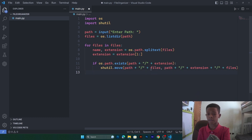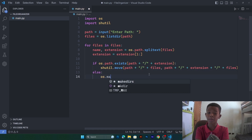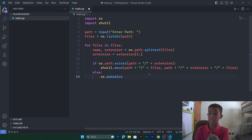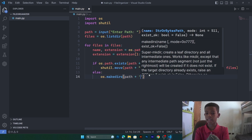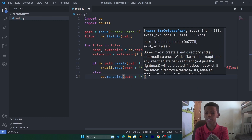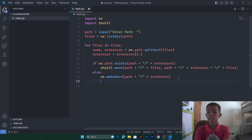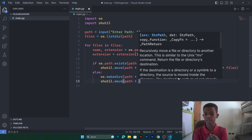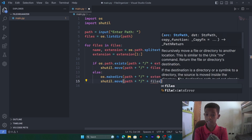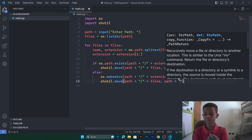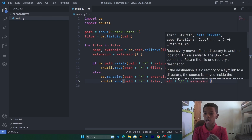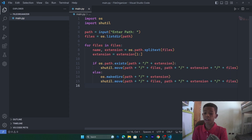But if the folder doesn't exist, we use an else statement. We call os.makedirs to create that directory at that path location, and then we move the file into path + extension + file.